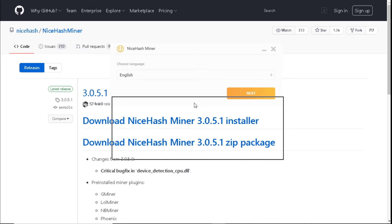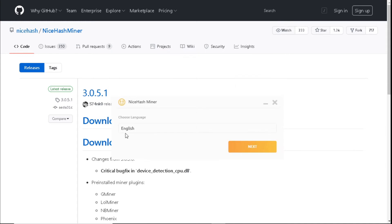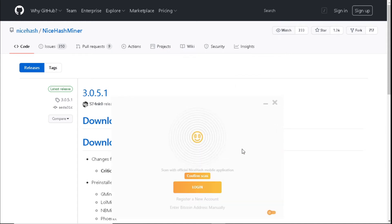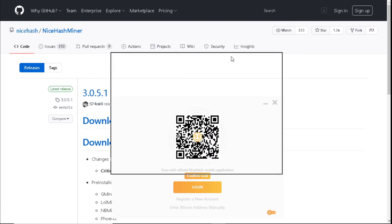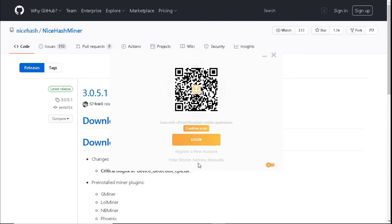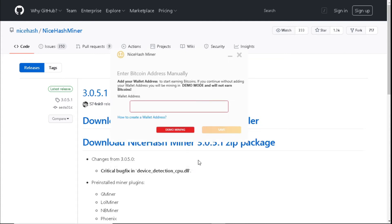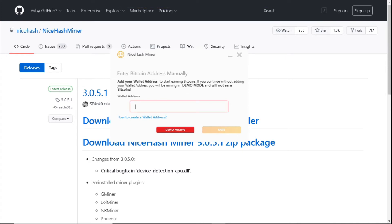NiceHash Miner is now open. Select your language — English. You can either log in, register your account, or enter a Bitcoin address. We're going to select 'Enter Bitcoin Address'. The Bitcoin address you will get from the NiceHash website after you've logged in.